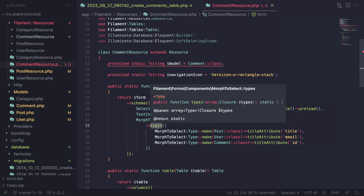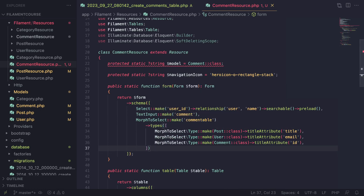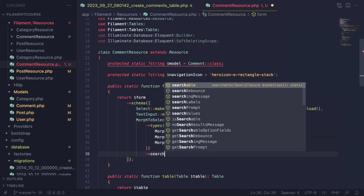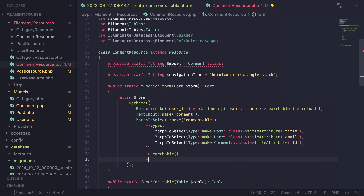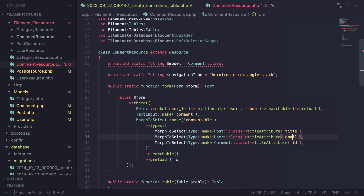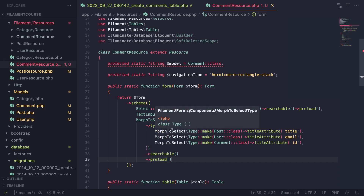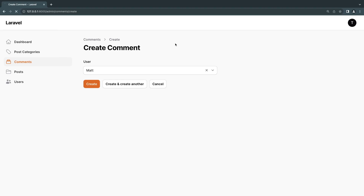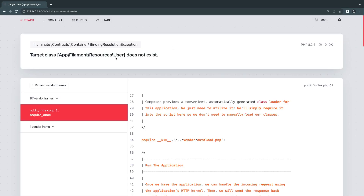This works quite similar to the regular Select as well, so if you want to make it searchable you can call searchable(), and I also like to call preload() generally for these — because if you have a large table you don't always know what to search for, you just want to see something. So basically that's all we have to do.